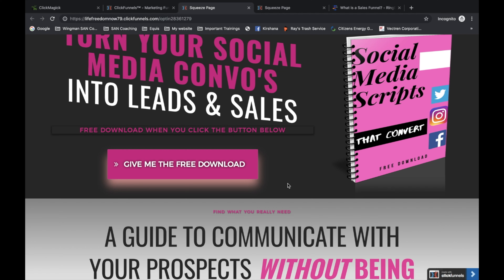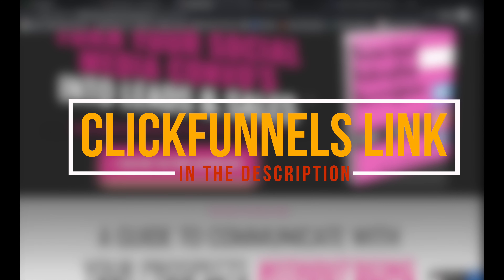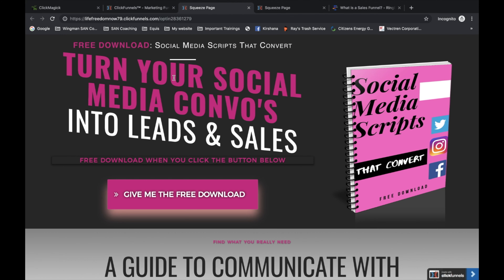What's really important is to always test everything, because you never know what change could improve the performance of your funnel. For example, I have this funnel I was playing around with — it has text, a picture, and a button. The button is pink. What do you think would happen if I changed the button color from pink to white? We don't know, but it's important to test, because it could mean a difference in the number of people that opt in. Always test one thing at a time, make a note, and see what performs better.